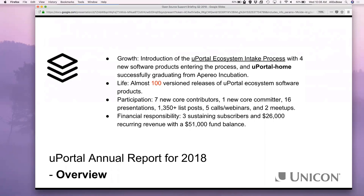uPortal 5 was a big one — huge changes. It's great to see so many institutions jumping on the uPortal 5 bandwagon. Moving on to participation, we've got several new contributors and a new committer. It's great seeing new faces. Some people will drift in, do a couple of commits, and drift out — that's great. But we love to see people come in and stick around; people who have been part of the community who finally dip their toes into some pull requests. That's fantastic.